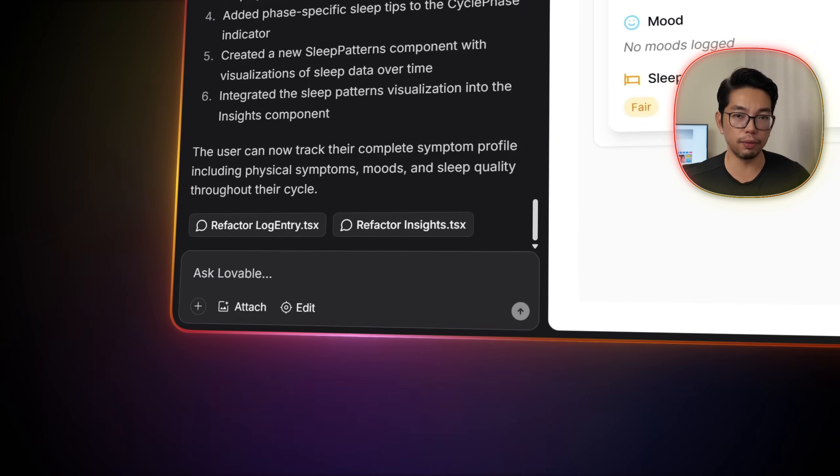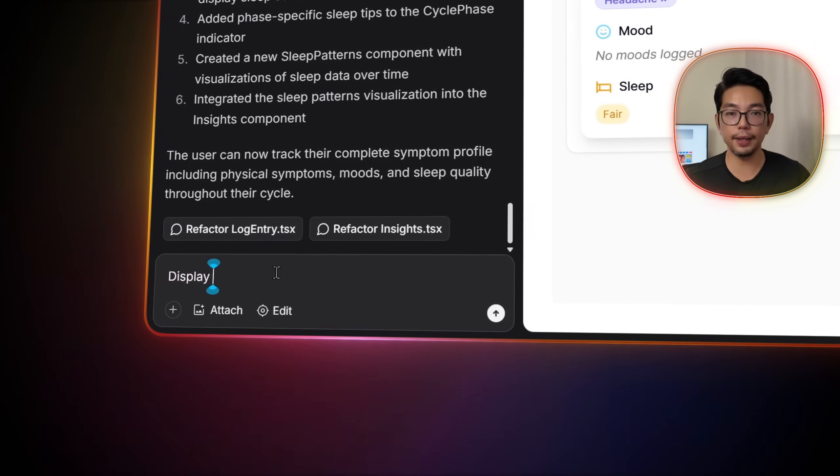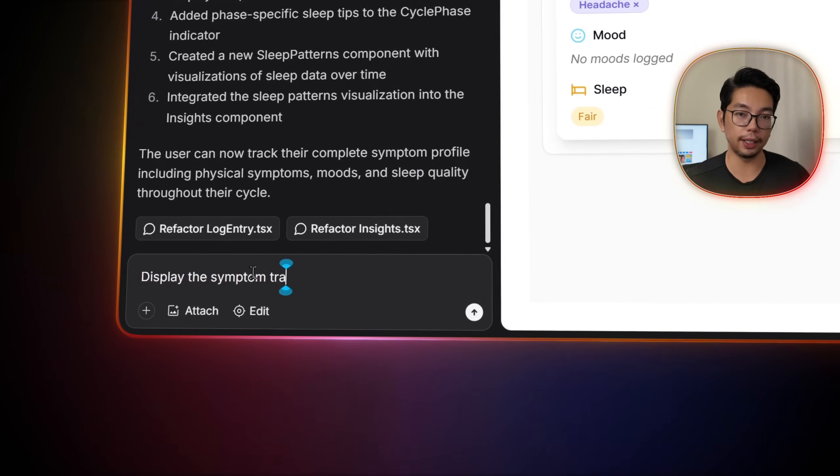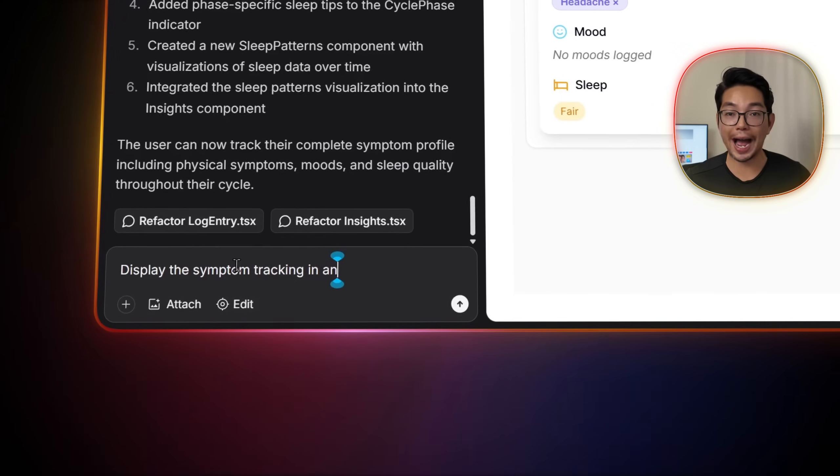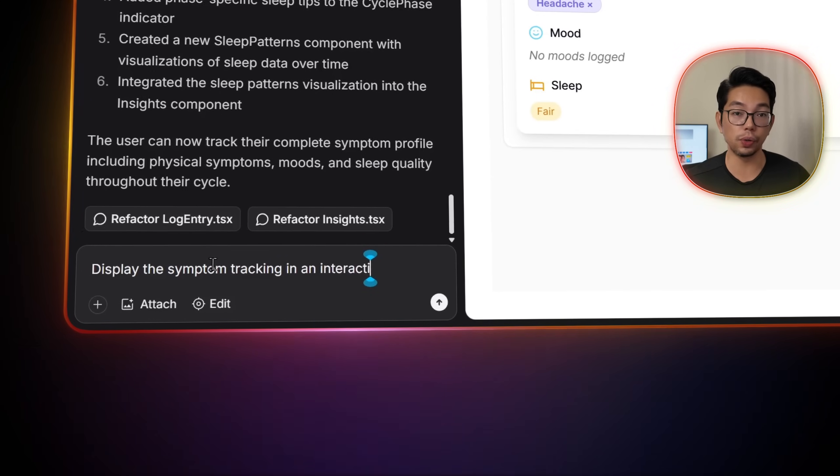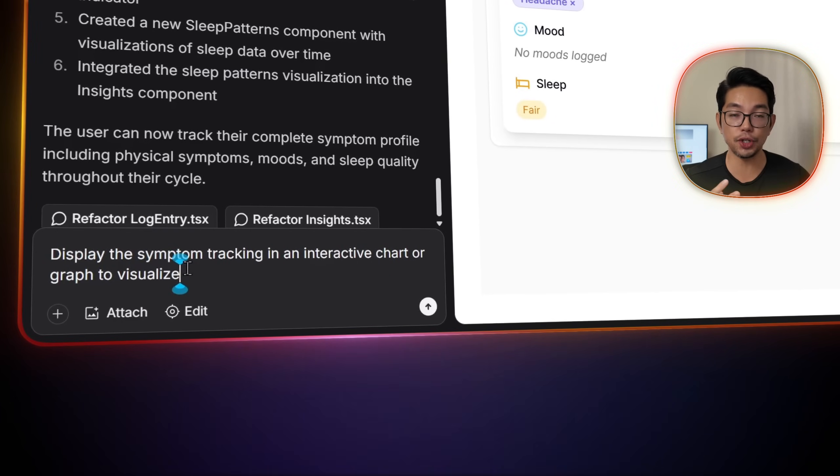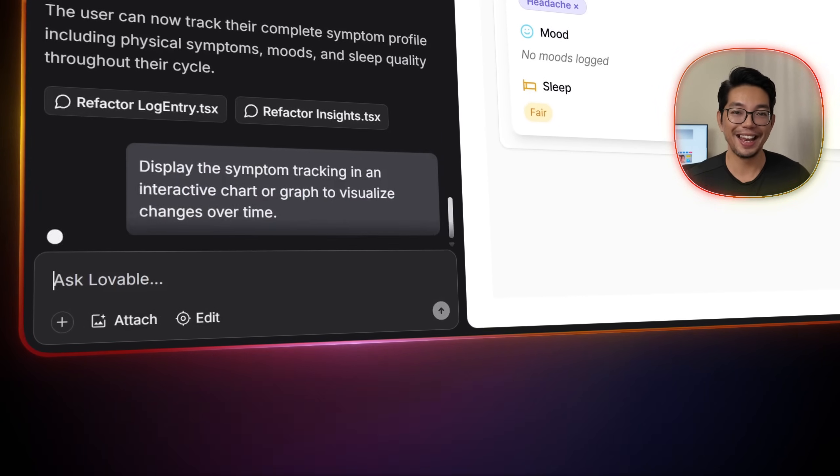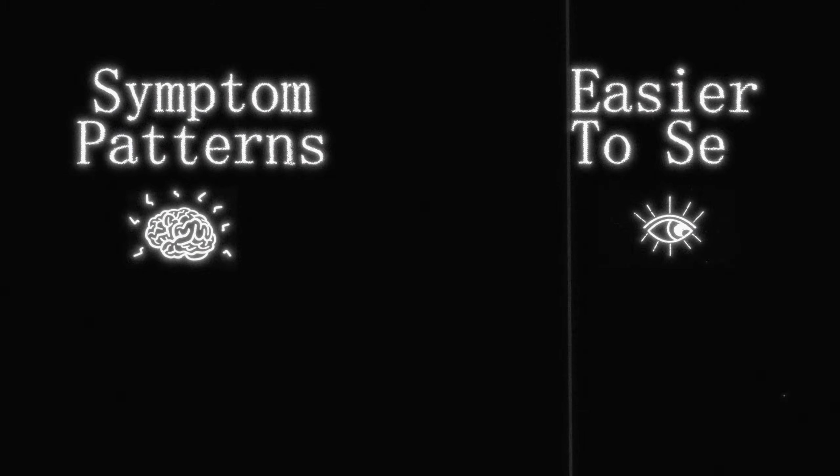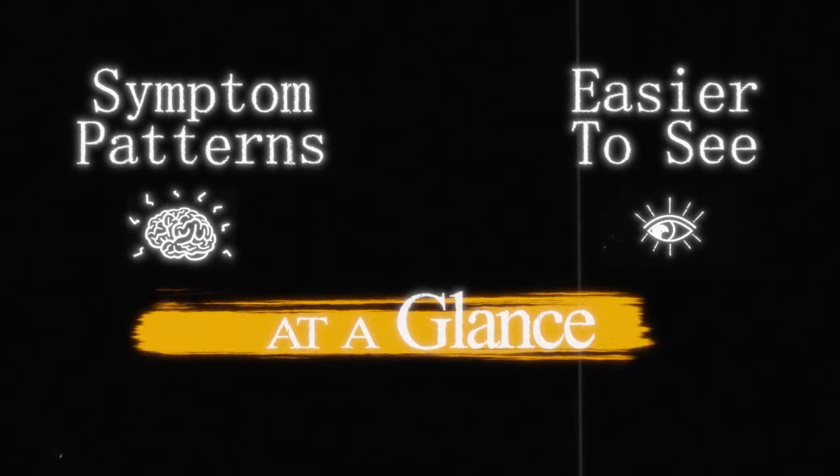And to visualize all of this data, we'll also tell Lovable, display the symptom tracking in an interactive chart or graph to visualize changes over time. Now this makes symptom patterns easier to see at a glance.